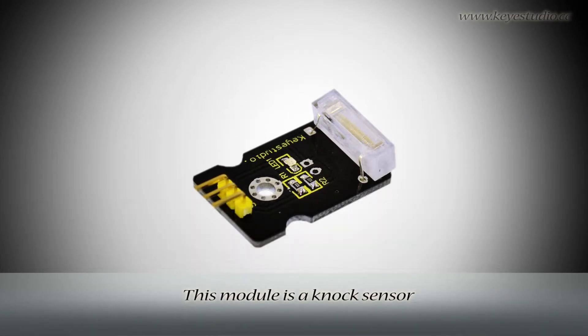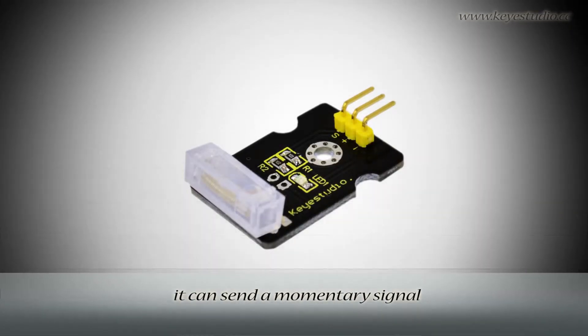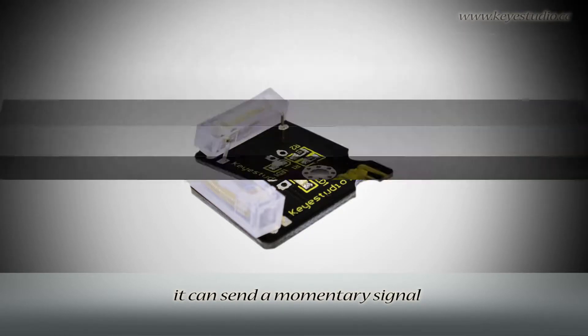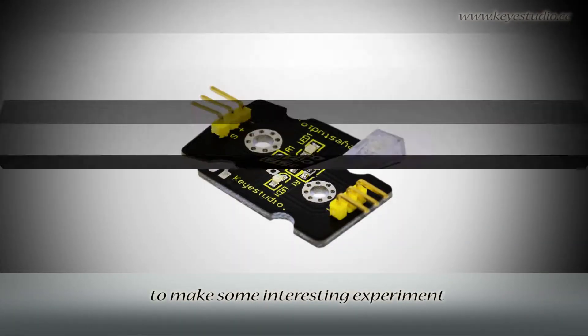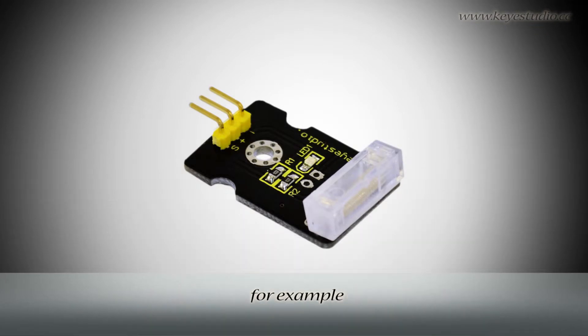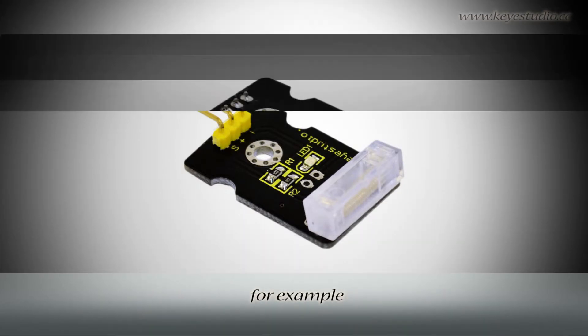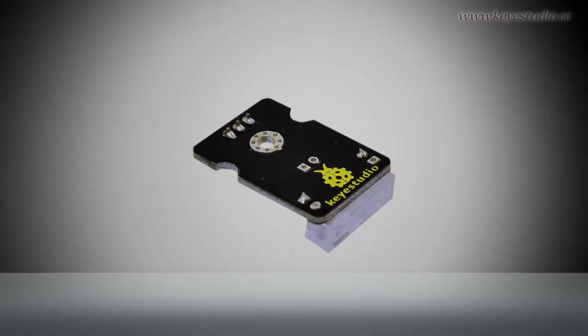This module is a knock sensor. When you knock it, it can send a momentary signal. You can combine it with Arduino to make some interesting experiments, for example an electronic drum.